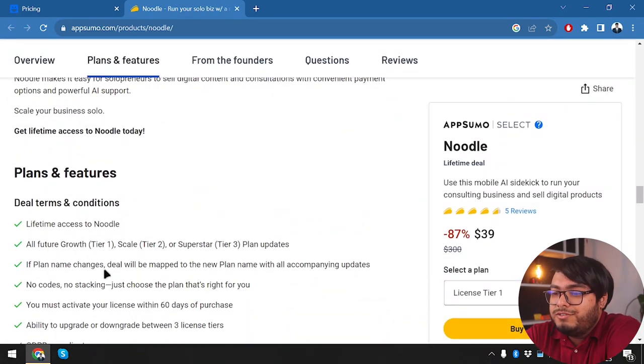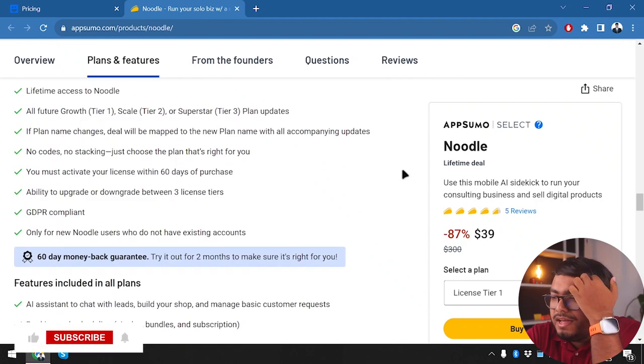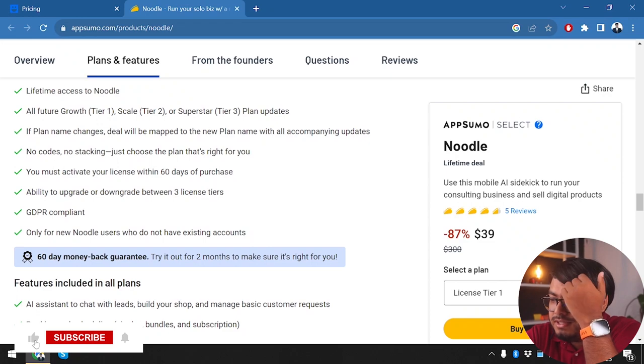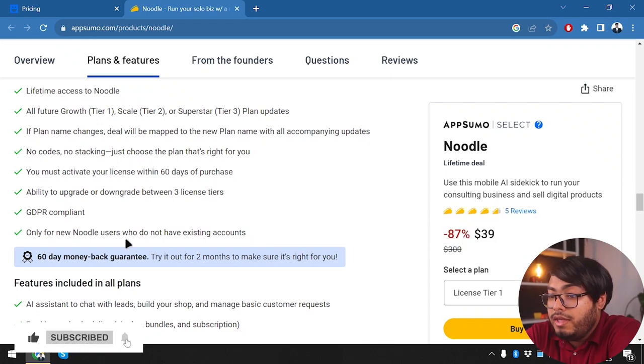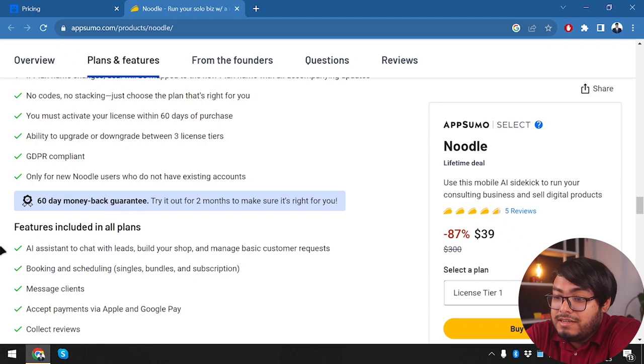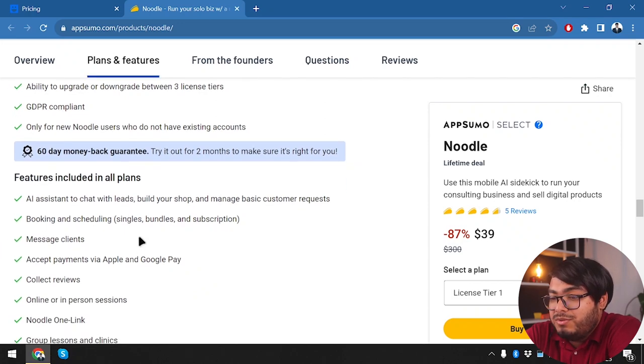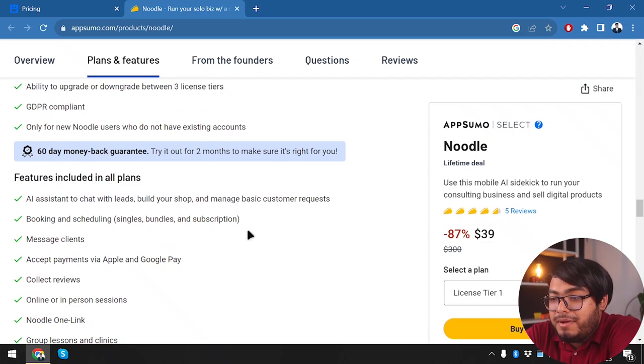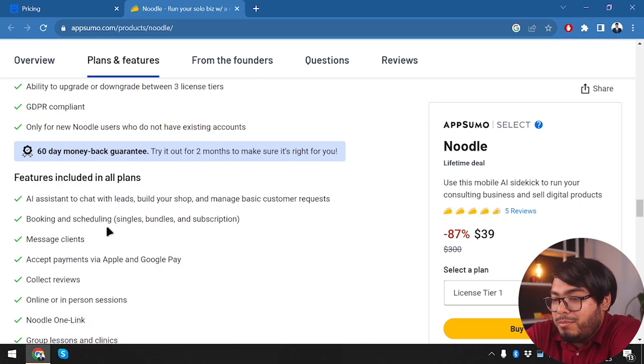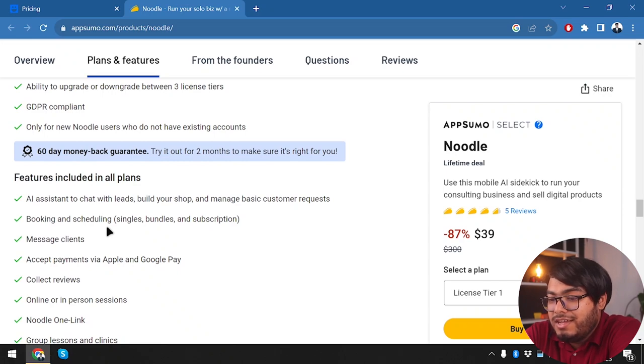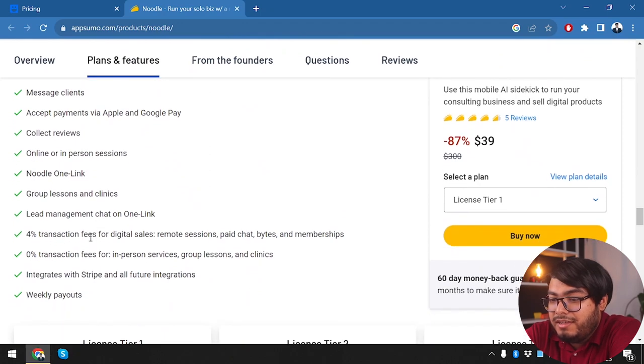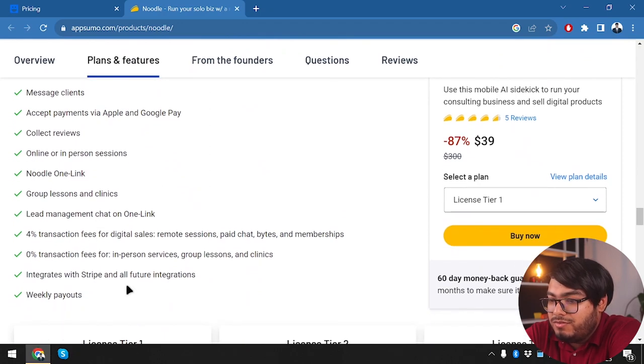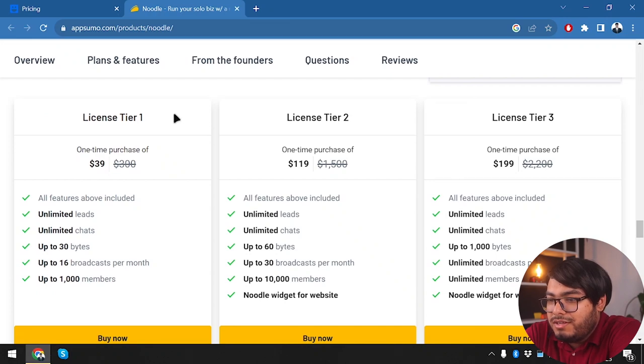So here we have it—deal terms and conditions. We have some tiers here: license tier 1, 2, 3, and then we have 60 days money-back guarantee. Features included in all plans: AI assistant to chat with leads, build your shop and manage basic customer requests, booking and scheduling, accept payments by Apple and Google Pay, collect reviews online or in-person sessions, Noodle one link.